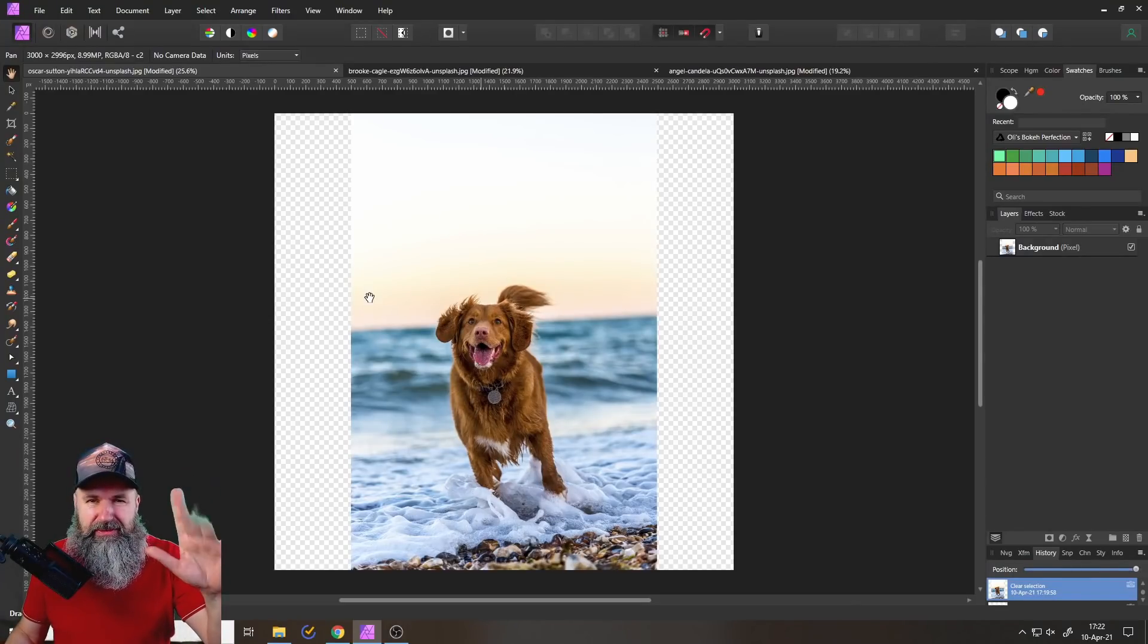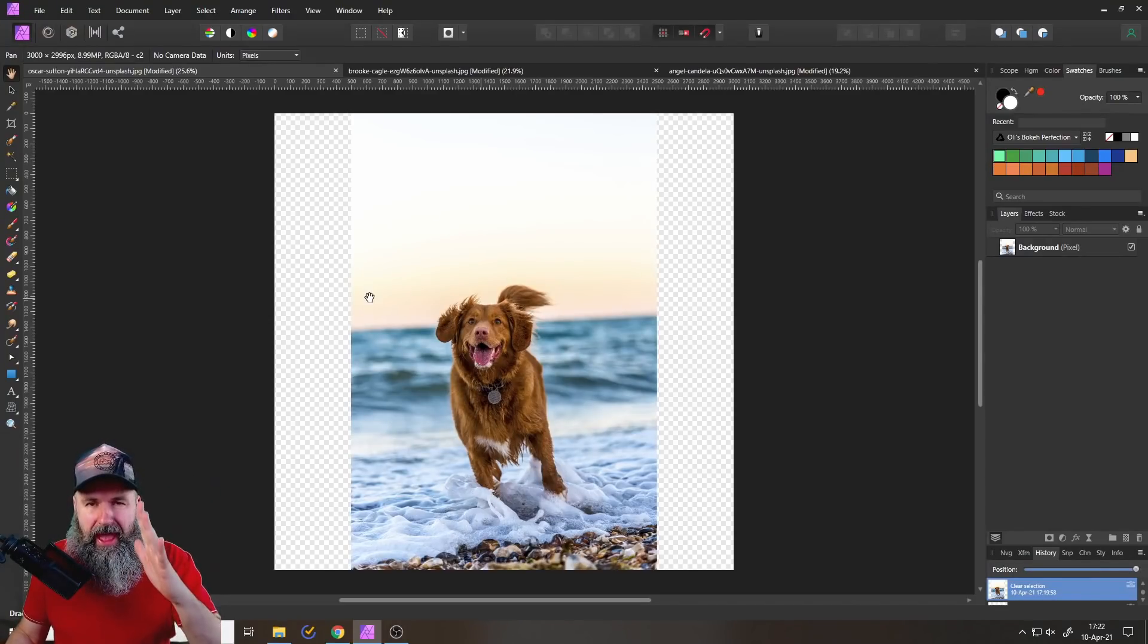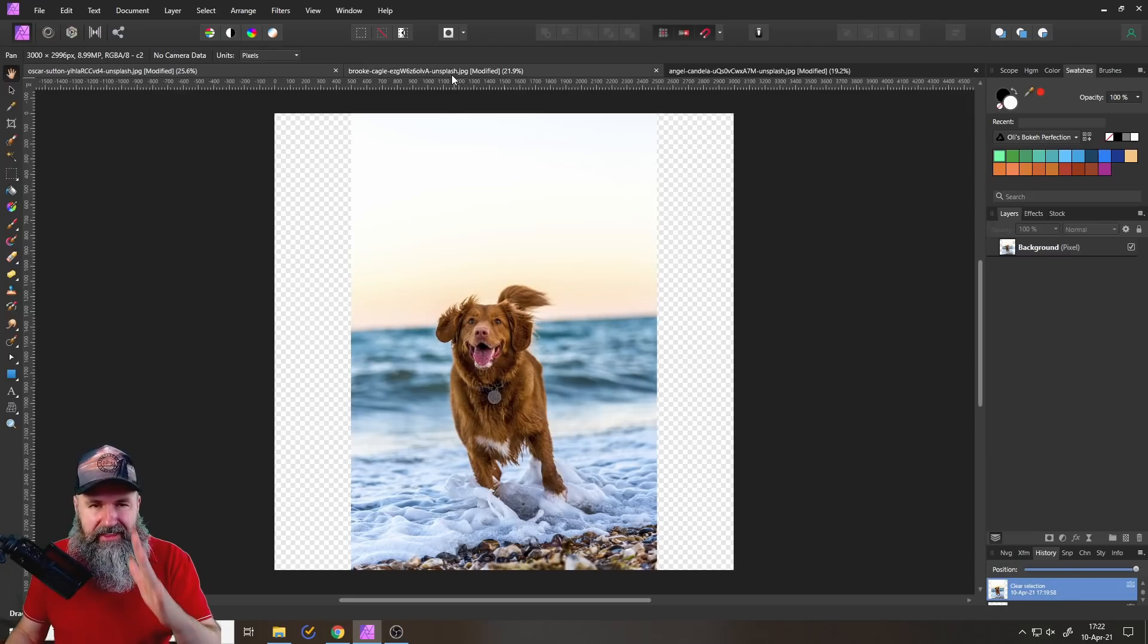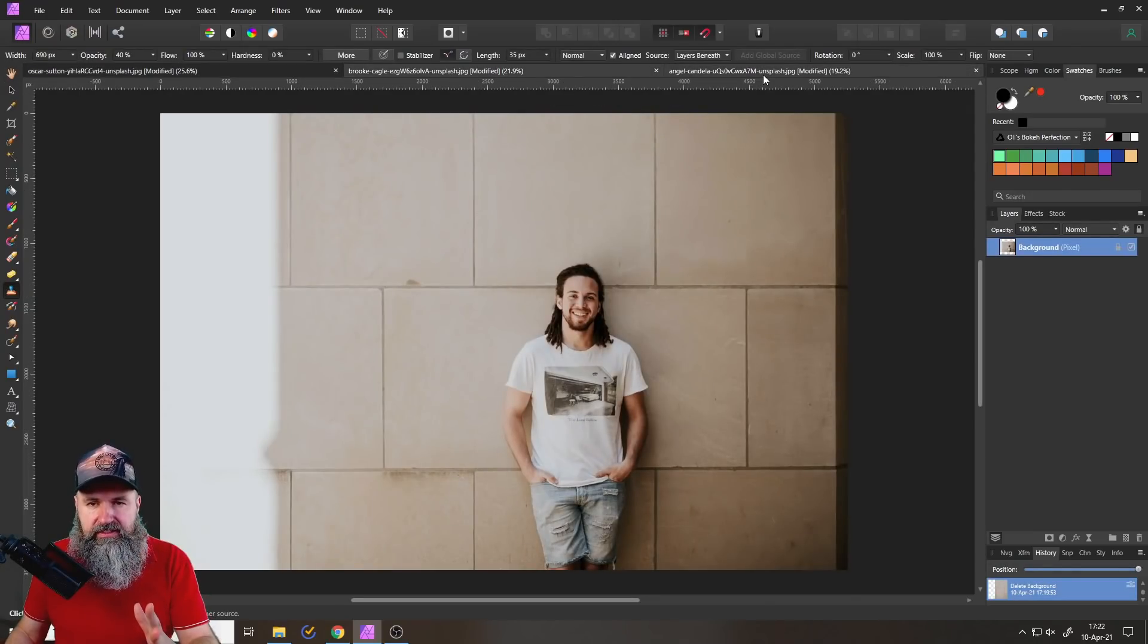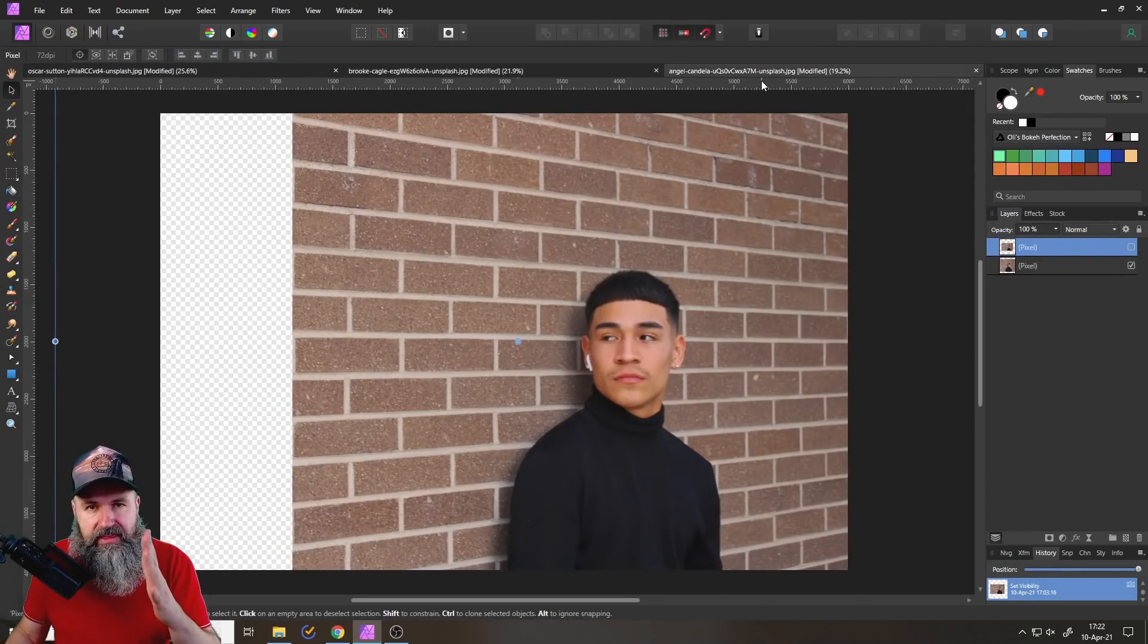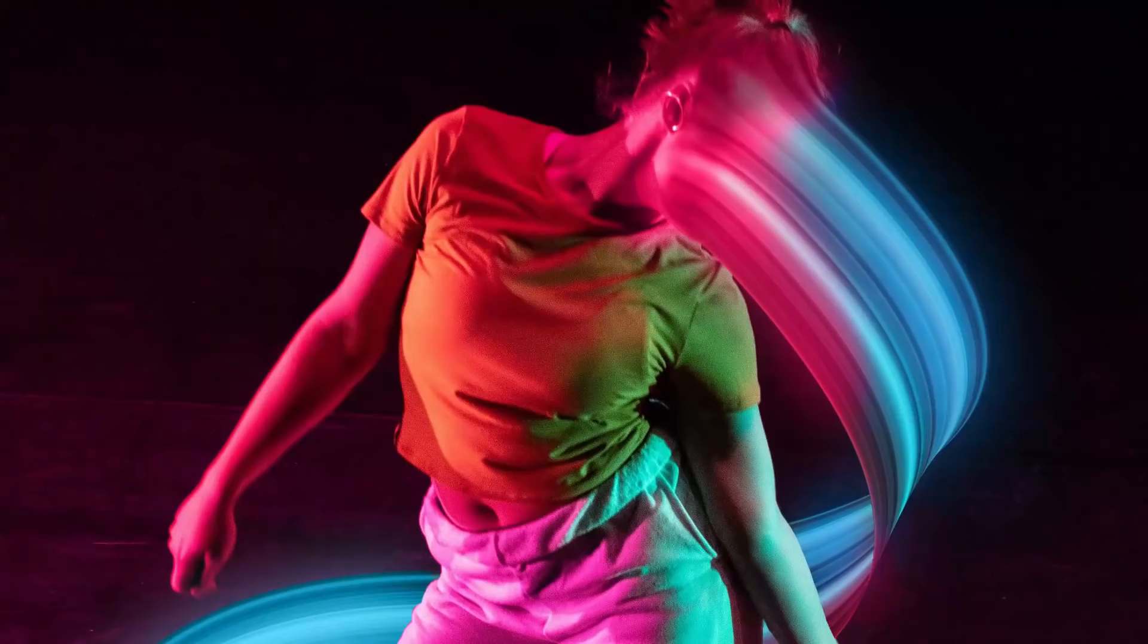Hello, my friends. How are you doing? Today, you are going to learn how to extend backgrounds like this, this or even this.